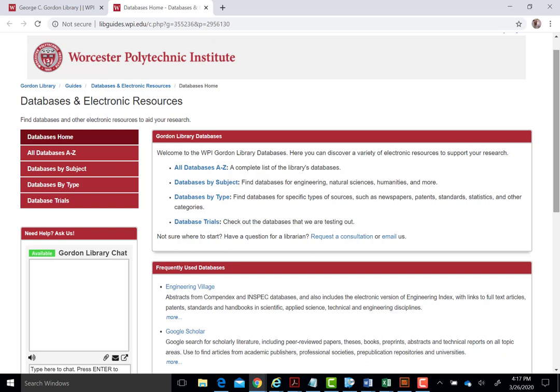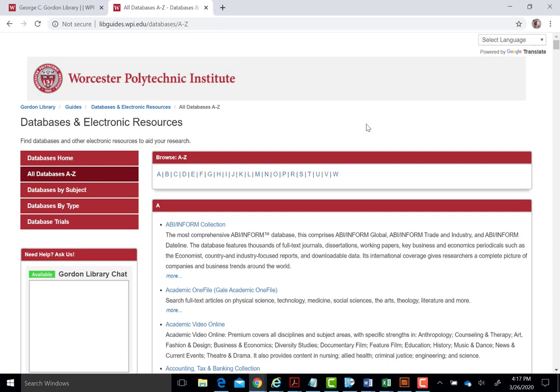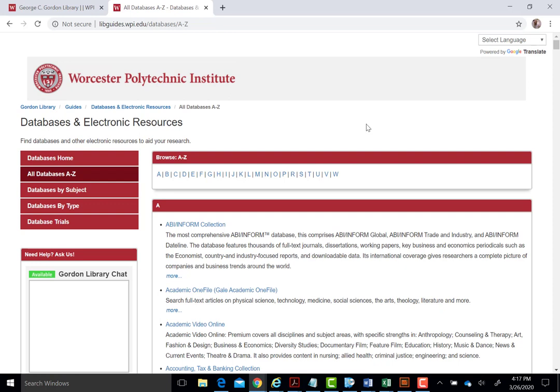On the databases and electronic resources page, you will see several options. First is the link labeled All Databases A to Z. This links to our full list of almost 300 databases in alphabetical order.